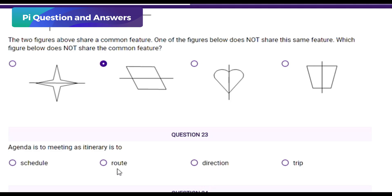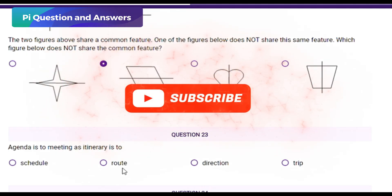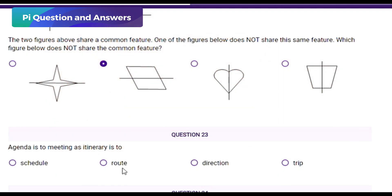Question: agenda is to meeting as itinerary is to — ? Options: A) schedule, B) route, C) direction, D) trip. This is an analogy question. You must understand the relationship between agenda and meeting, then find the word that has the same relationship with itinerary. An agenda is a plan or list of things to be discussed at a meeting.